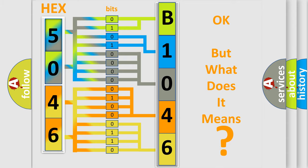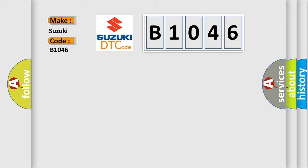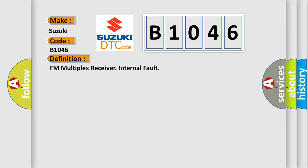The number itself does not make sense to us if we cannot assign information about what it actually expresses. So, what does the Diagnostic Trouble Code B1046 interpret specifically for Suzuki car manufacturers? The basic definition is: FM multiplex receiver internal fault.